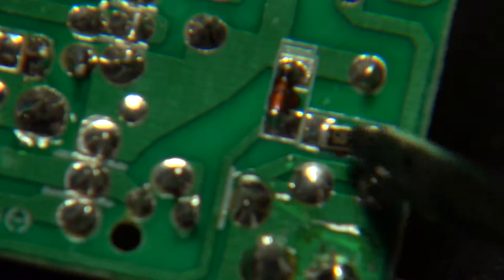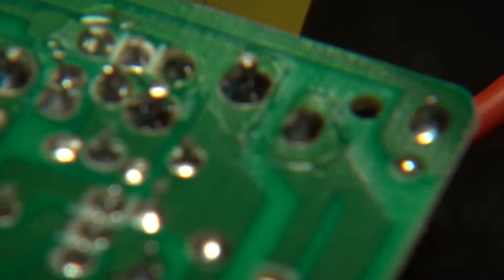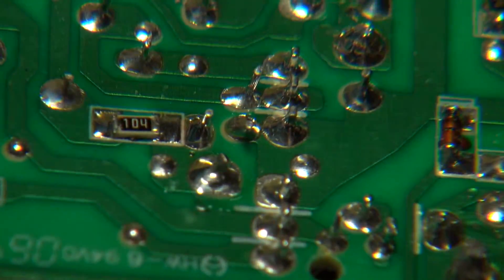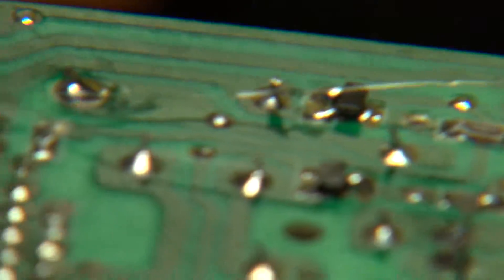And over on the front end, just a few more little passives. There. So that's basically it.